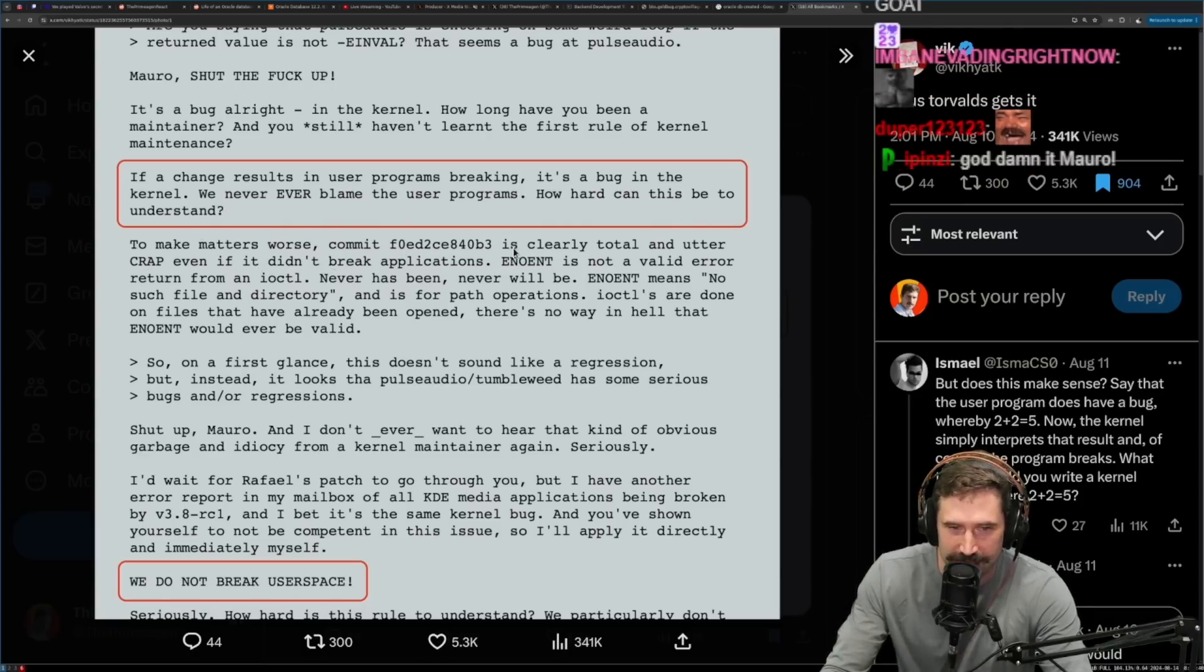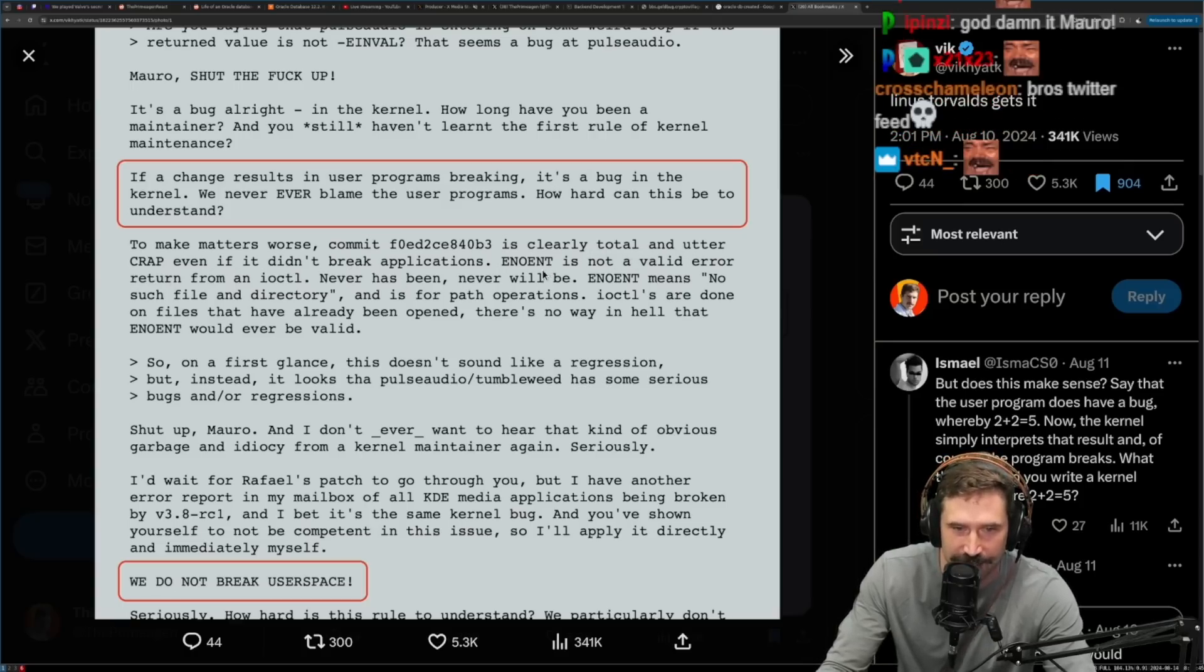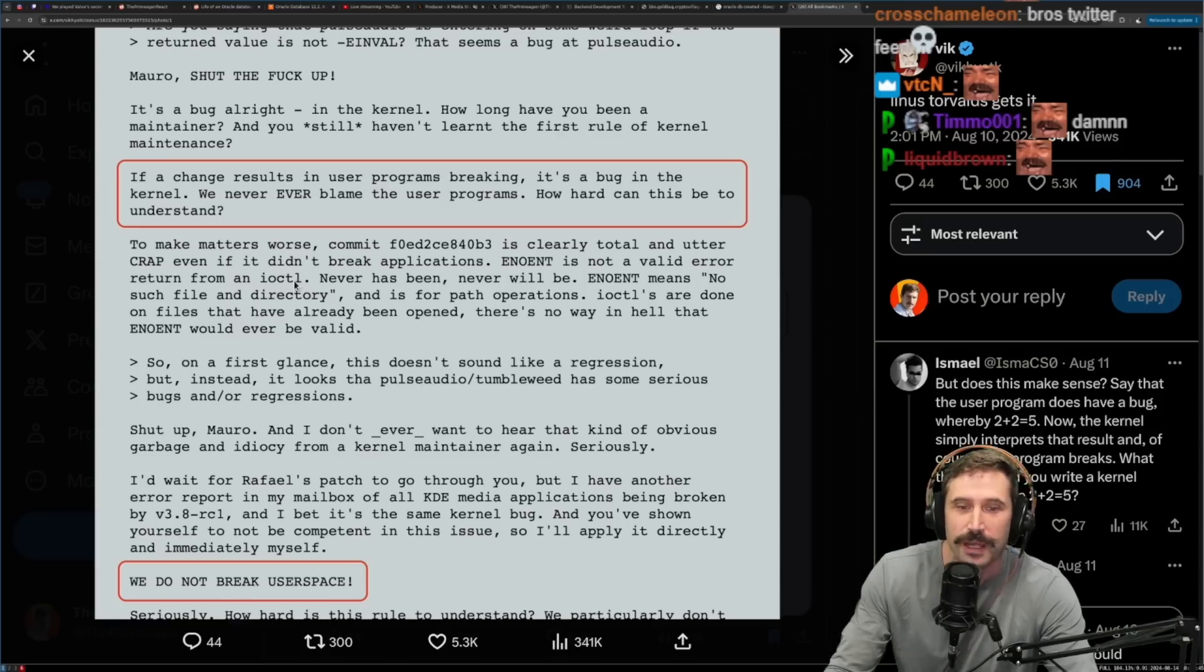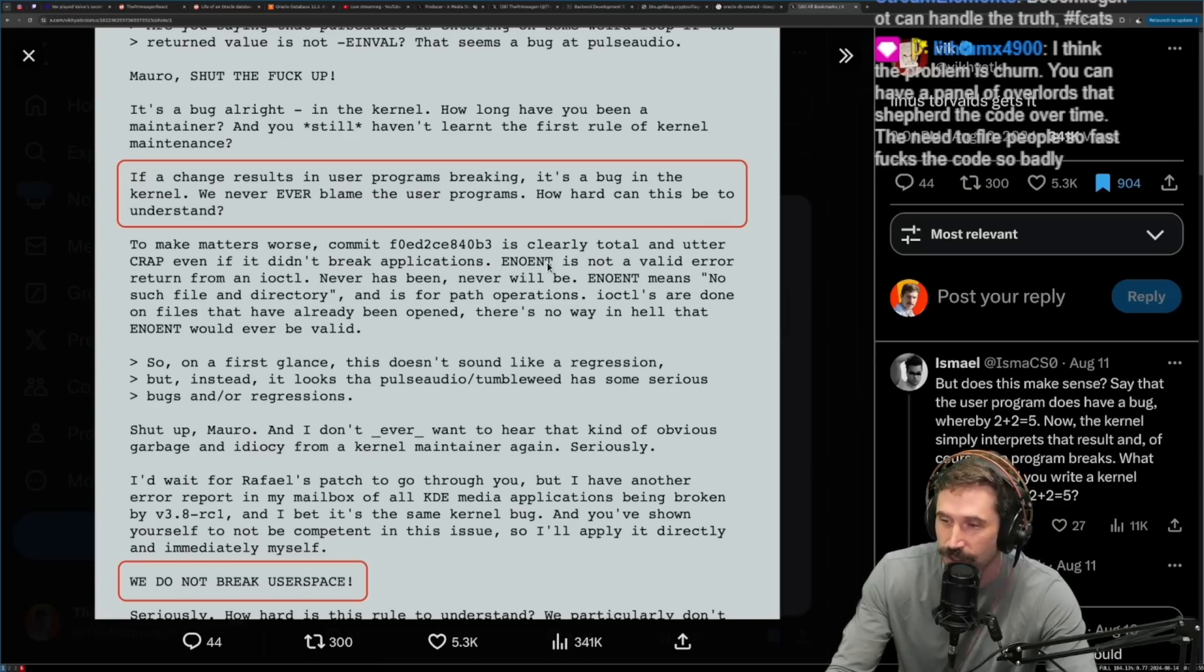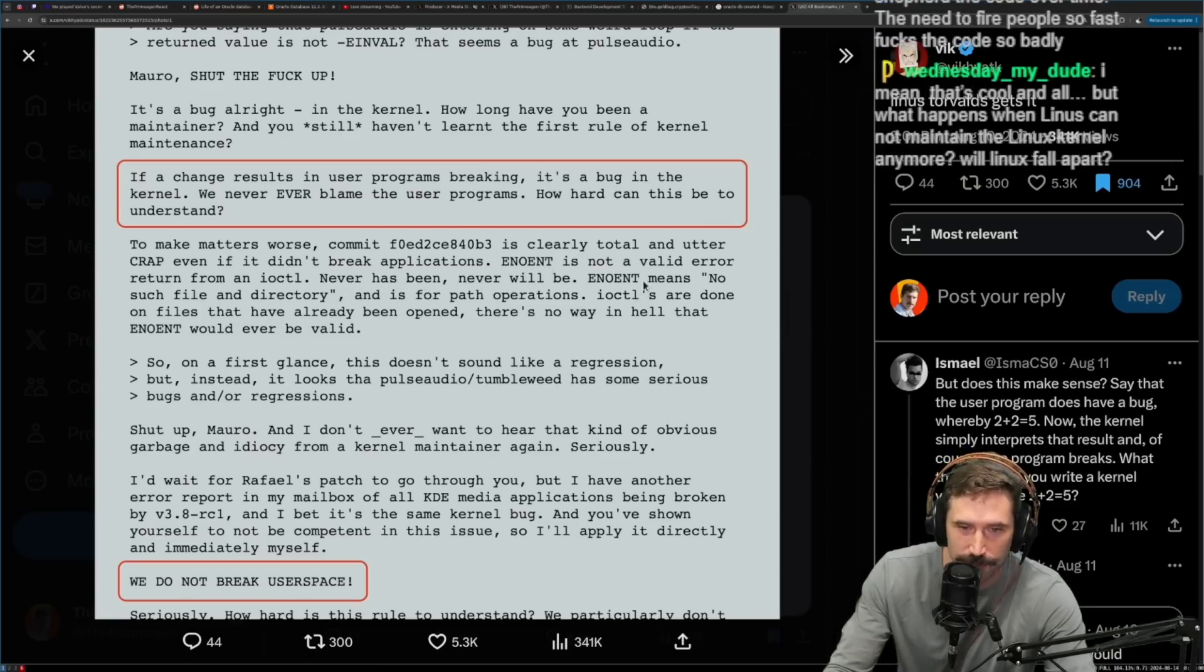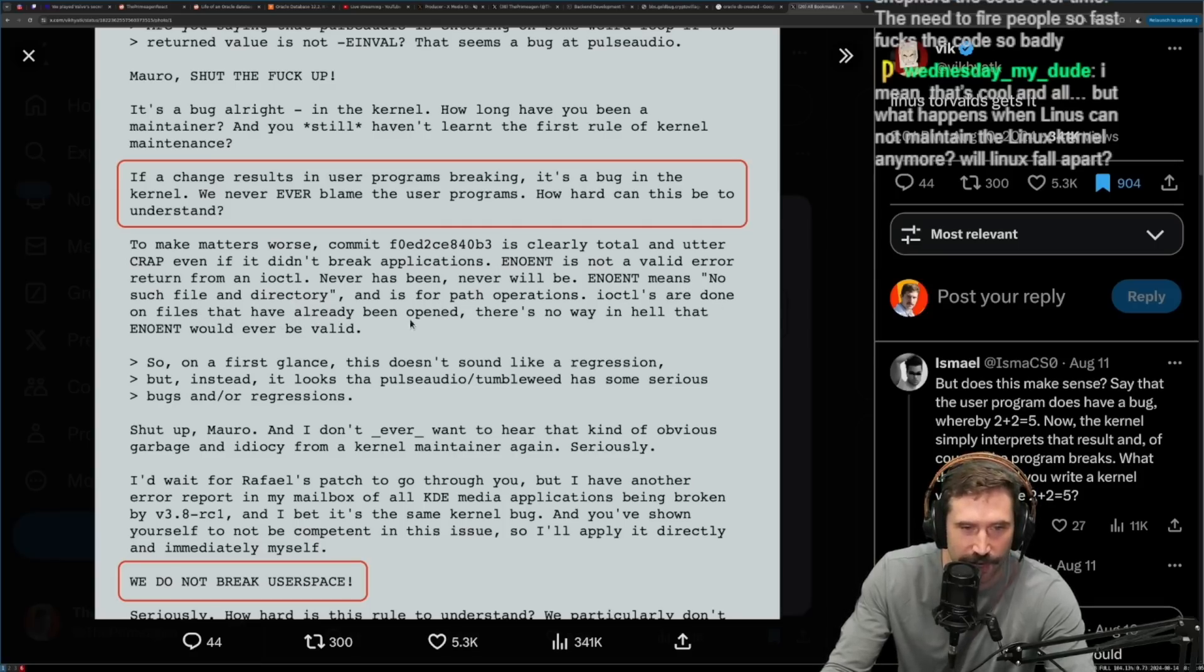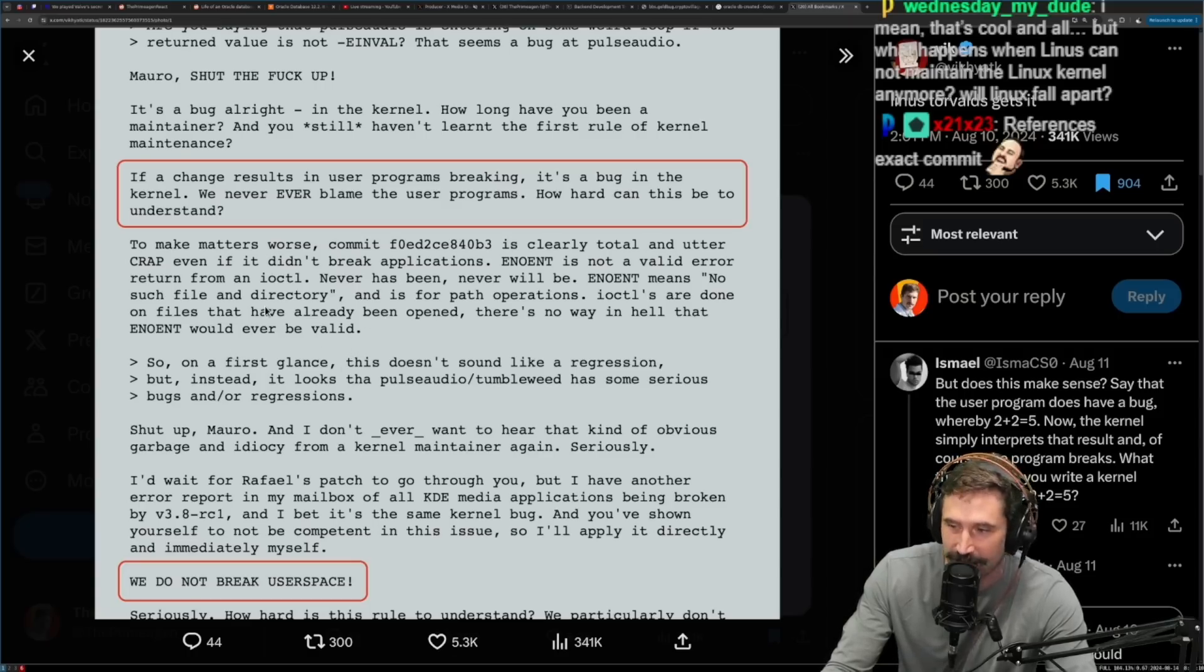To make matters worse, this commit is clearly, clearly total and utter crap, even if it didn't break applications. ENOENT is not a valid error to return from ioctl. By the way, ENOENT returning from ioctl is crazy. ioctl is operations over existing files. ENOENT means no such file or directory. Never has been, never will be. ENOENT means no such file or directory and is for path operations. ioctl are done on files that have already been opened. There's no way in hell that ENOENT would ever be valid. Facts. Facts upon facts right there.